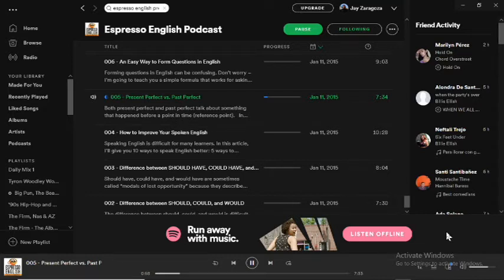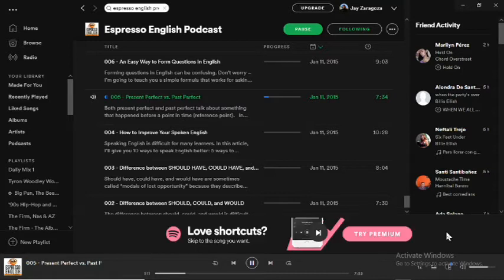The present perfect is used in two ways. It can be used for an action that started in the past and continues to the present. An example of that is: 'I have lived in this city for six months.' That means I moved here six months ago, and I continue living in this city — I live in the city now.